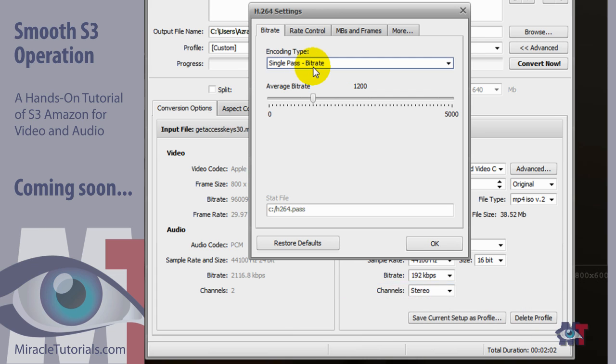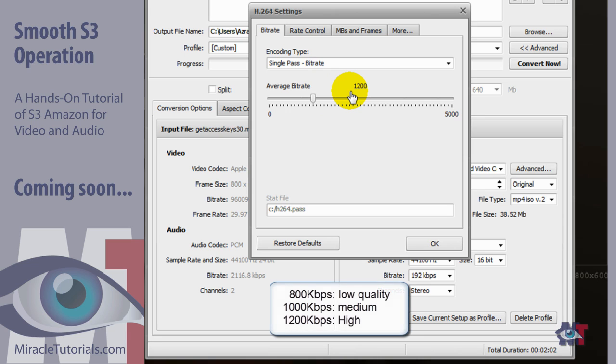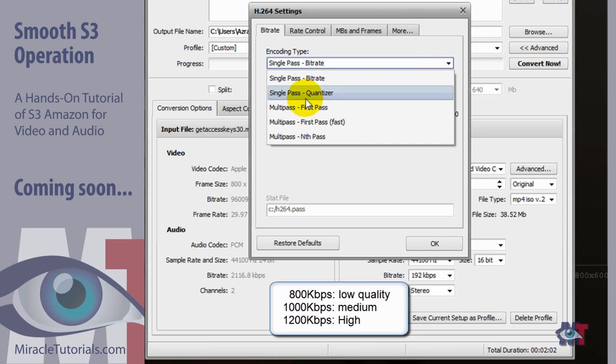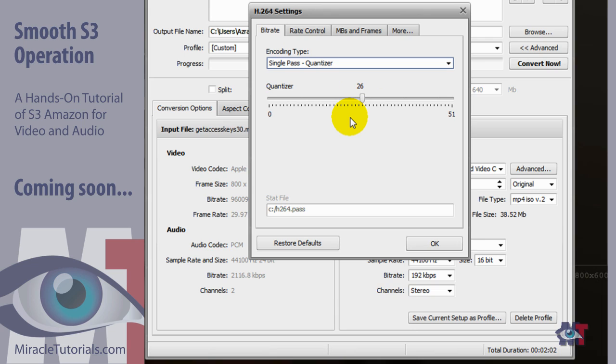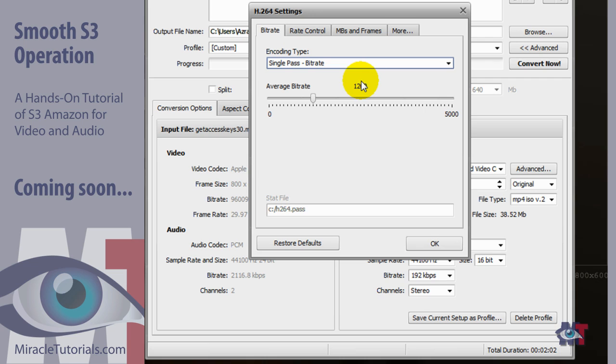So with single pass bitrate the video will be created more or less with an average in this case of 1200 kilobits per second which is quite a lot for the AVS converter at least. 800 kilobits per second is low and 1000 is medium. Now you have another option as well and that is the single pass quantizer. The single pass quantizer will rather go for constant quality. The file size will be completely unknown but the quality will be constant. Now both options are quite good so in this situation I'm going to take the single pass bitrate.